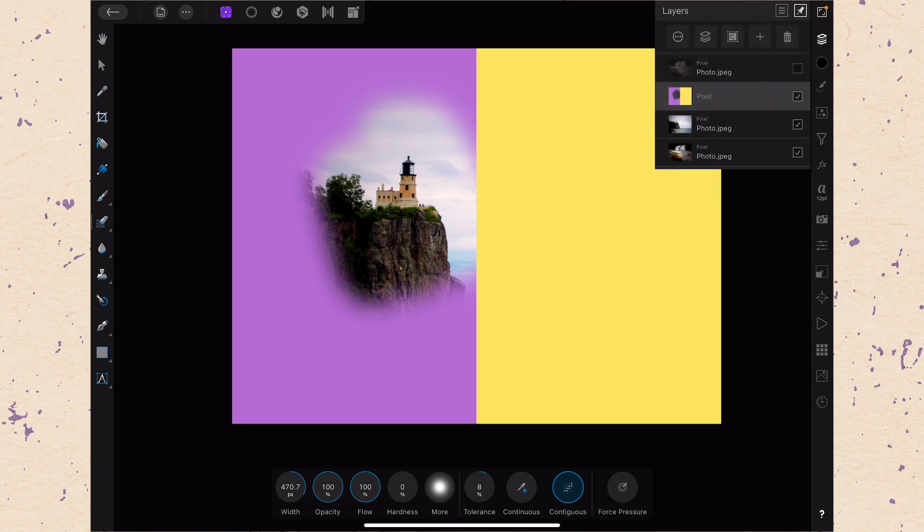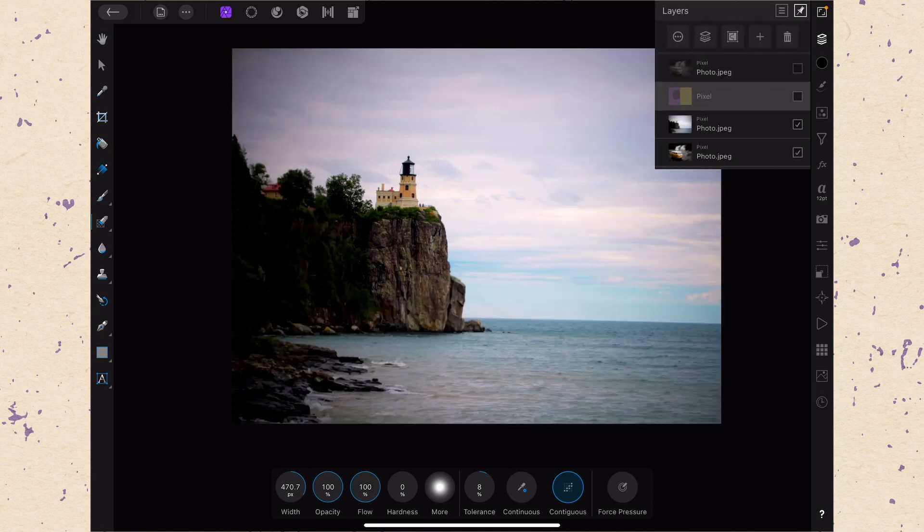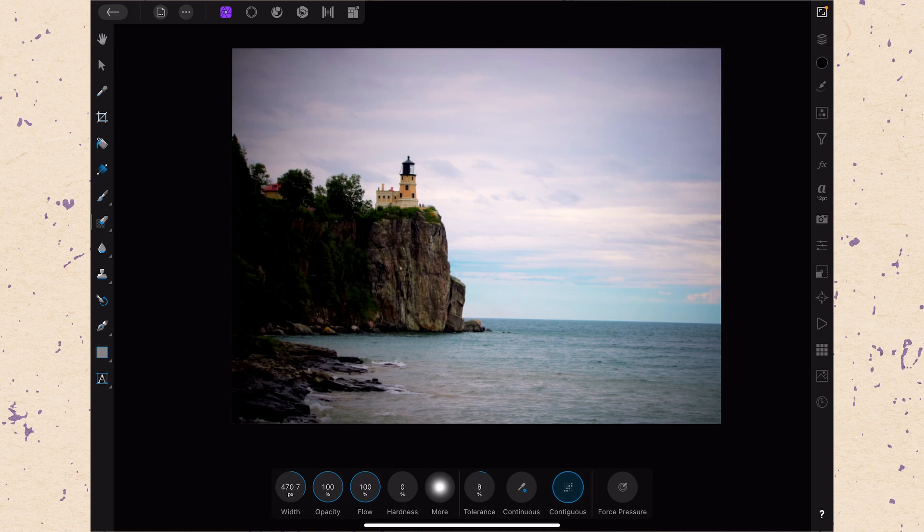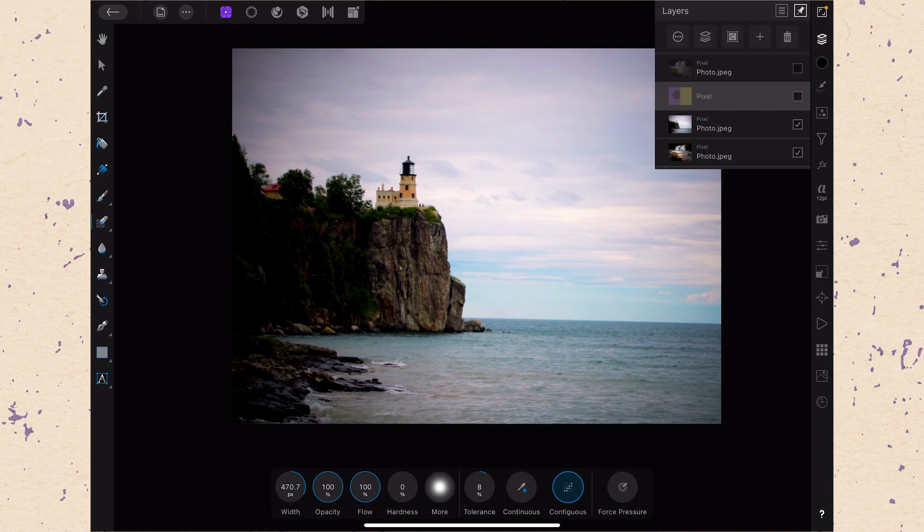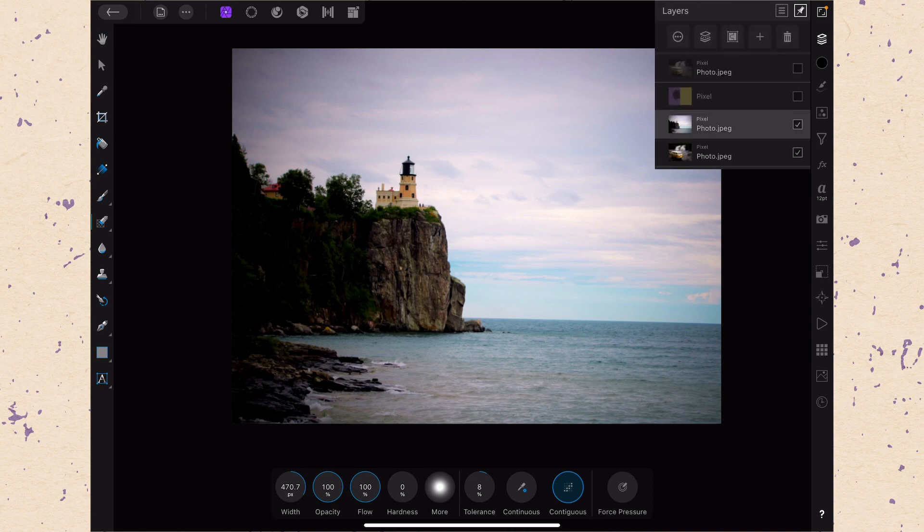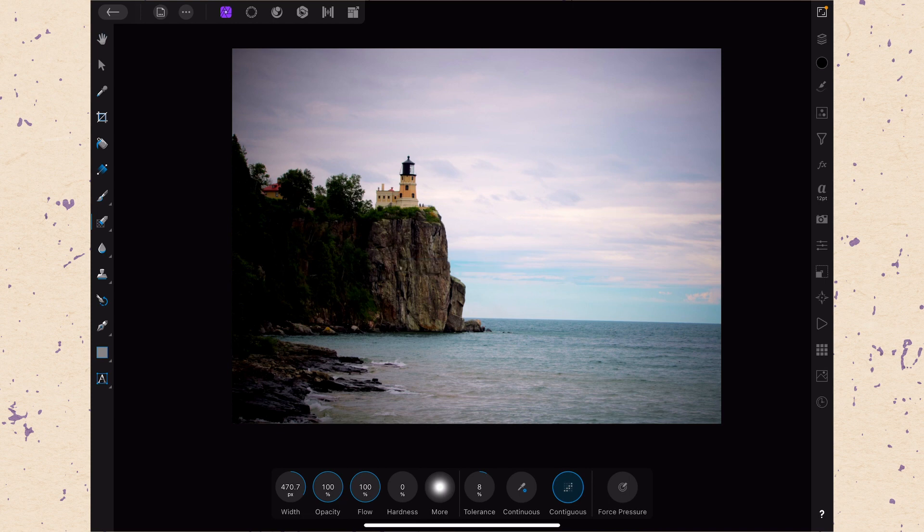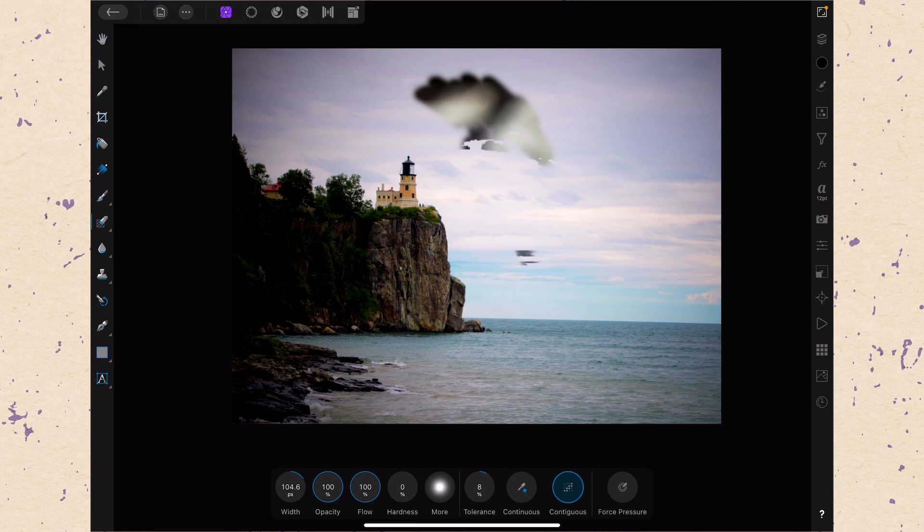Tolerance determines how close the colors need to be together. So to see this, I'm going to go ahead and turn off this colored layer, and we're going to go to our photo layer. Make sure you're on the correct layer. If I'm on a low tolerance like this, and I'll use a small brush so you can see, then as I erase, I can only erase in certain areas and not others because it's saying, oh, these don't look enough alike.